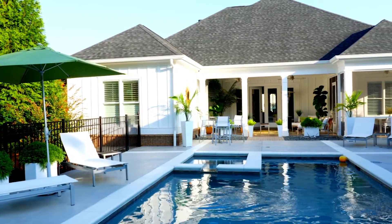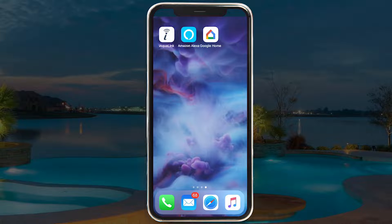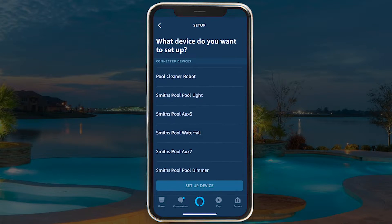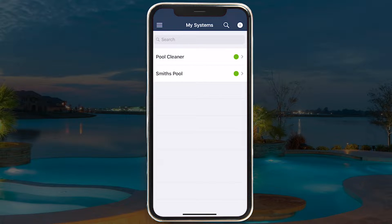For intuitive voice control of your pool and spa, you'll need to link Alexa with your iAquaLink account and discover devices. Ensure that your pool systems are listed in the iAquaLink App My Systems page and have the green status dot next to them. This means they are connected.